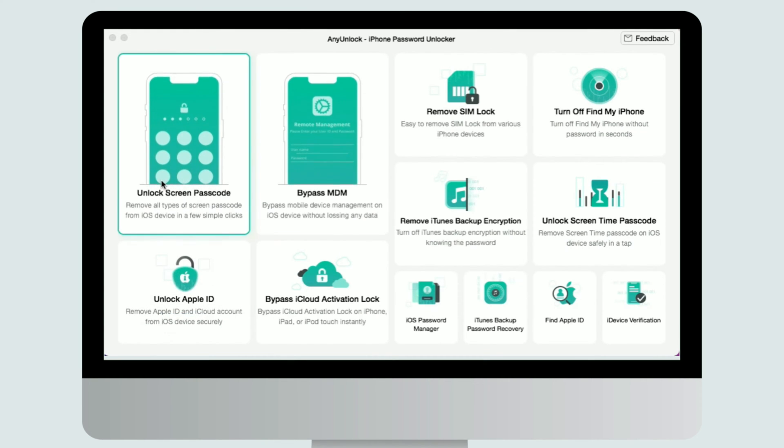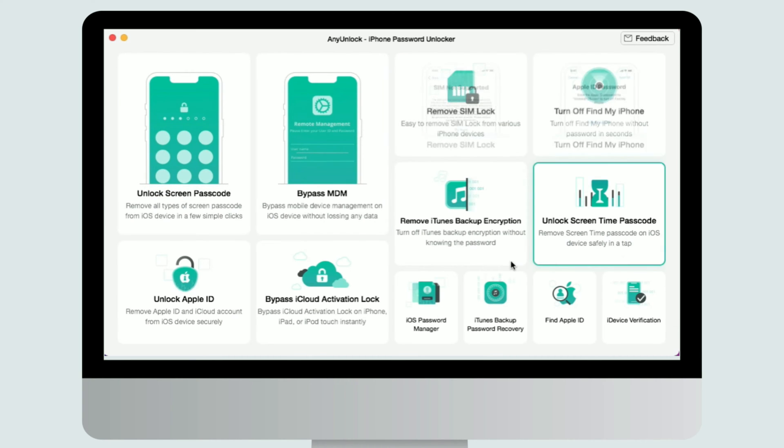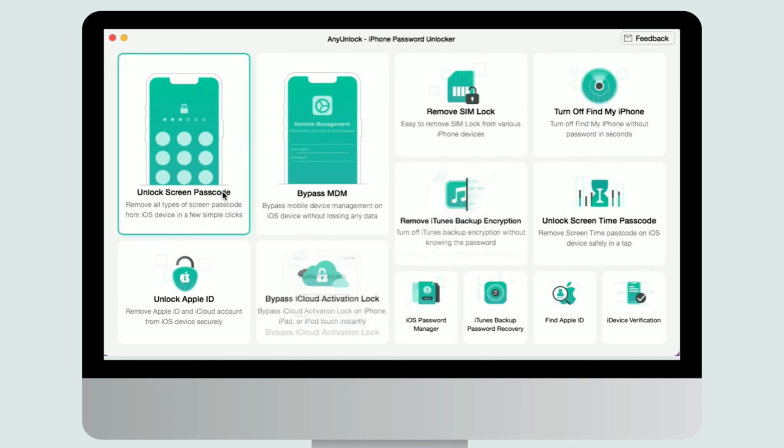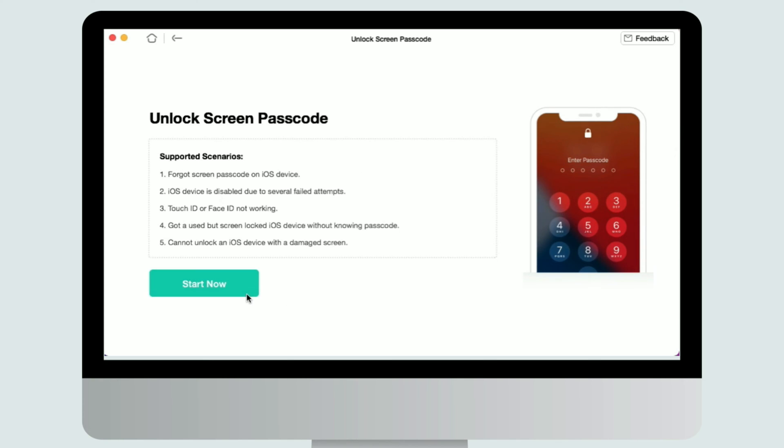Once your iPad is recognized by AnyUnlock successfully, the following interface will be displayed. Then please click start now button.